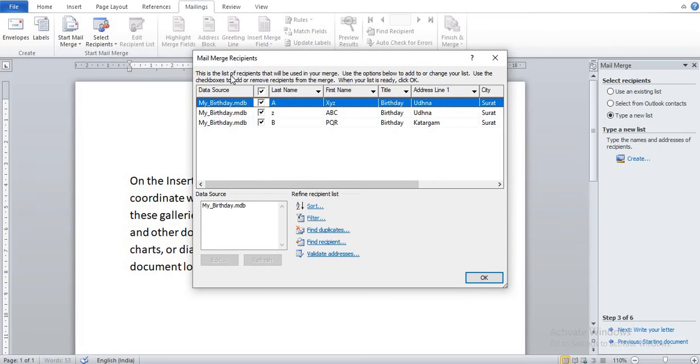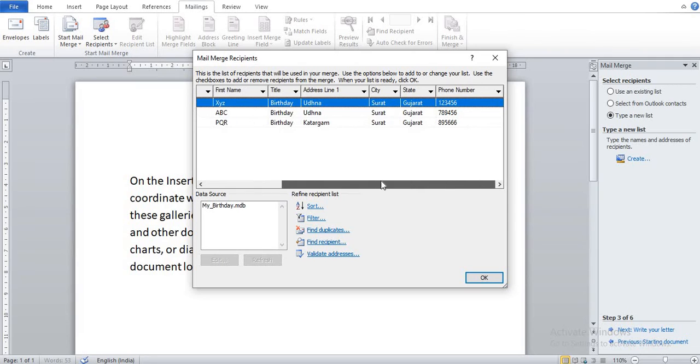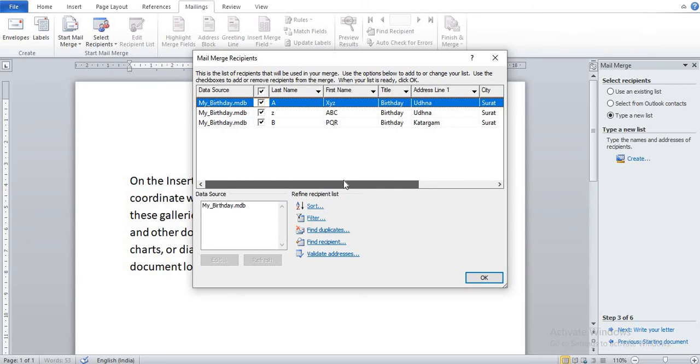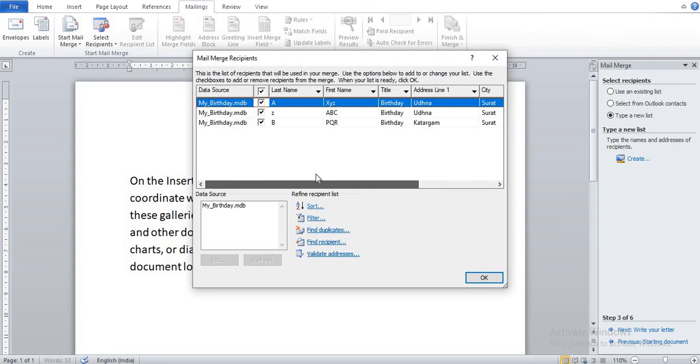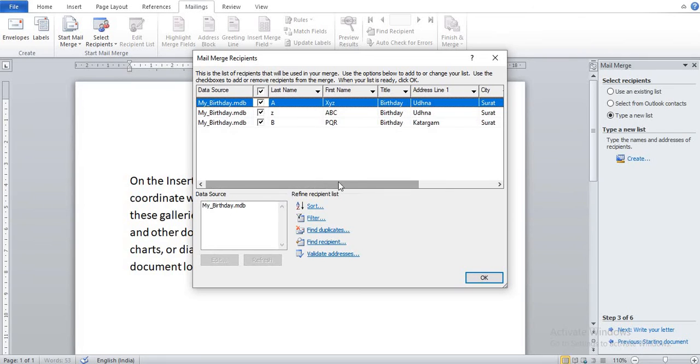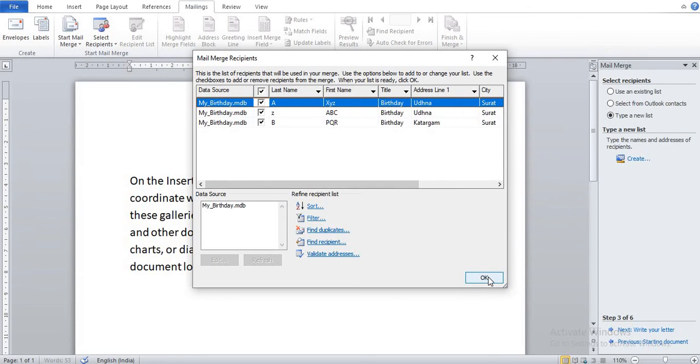So you can see my_birthday.mdb, and here you can see your data which I stored in our list. And here you can click on OK.